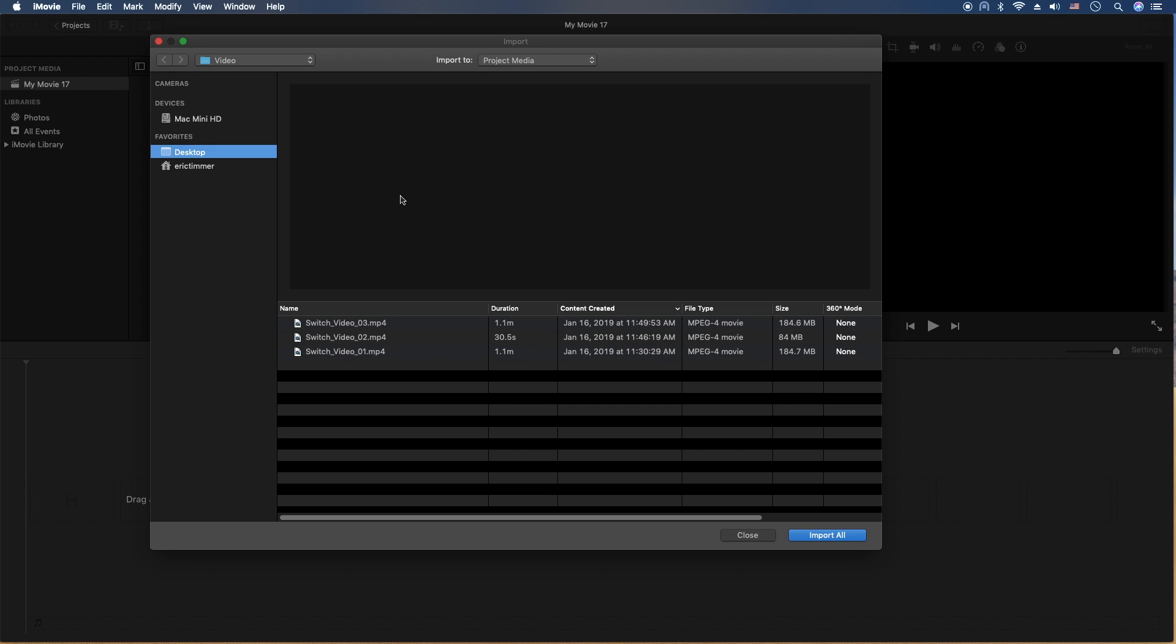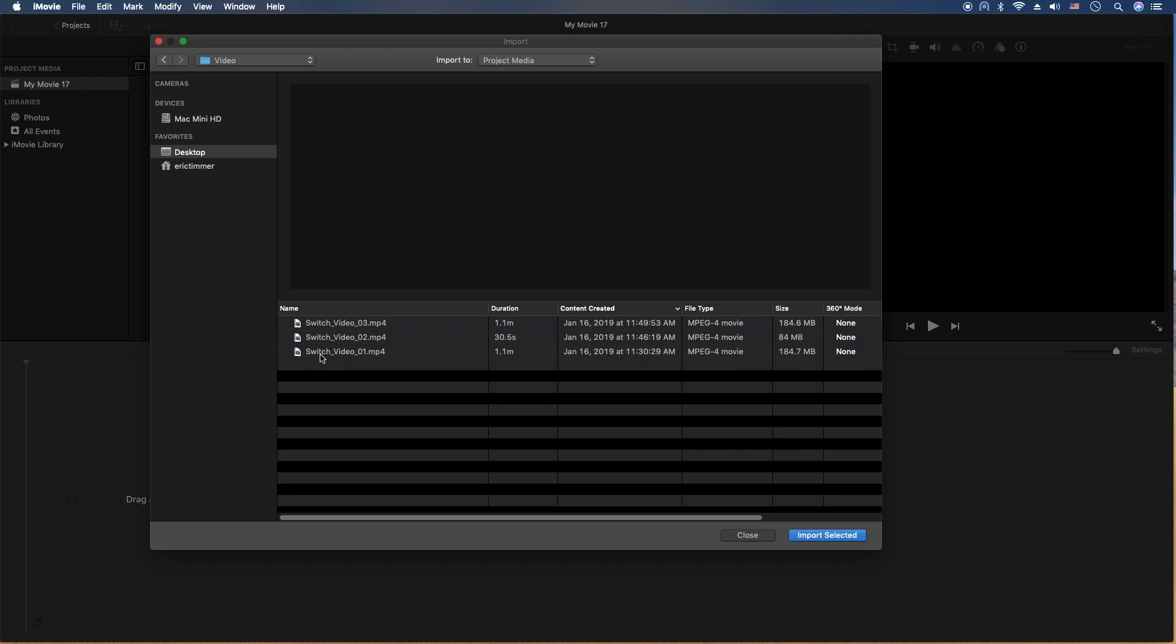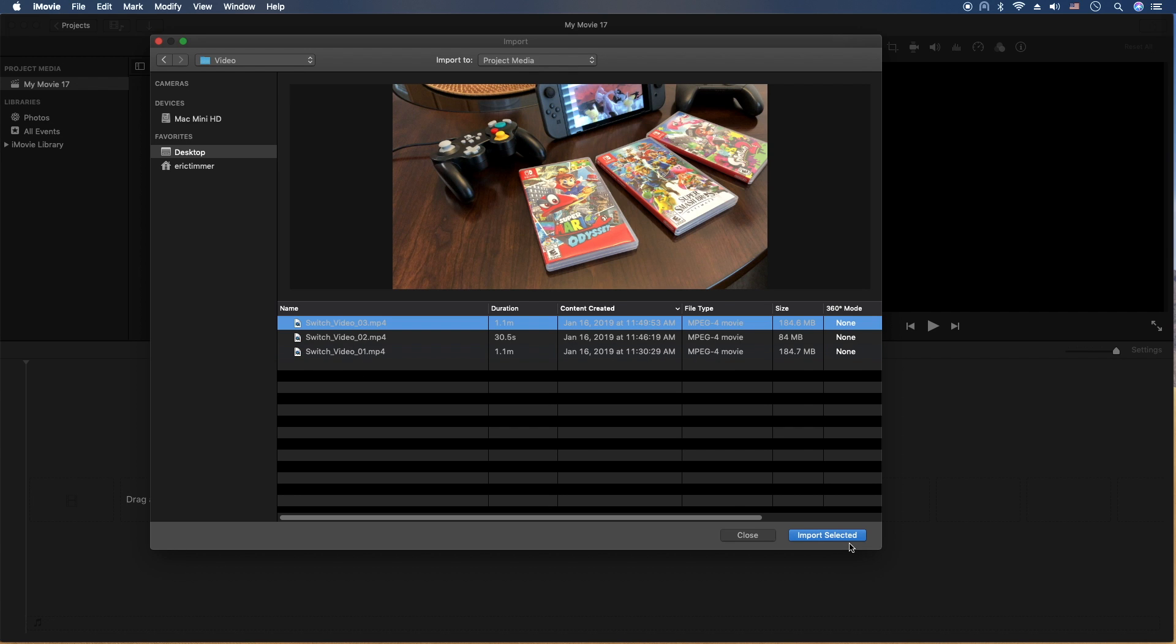Next, the pop-up window will appear. And then you can find your videos by navigating through the file structure here. And let's go ahead and select that and import.